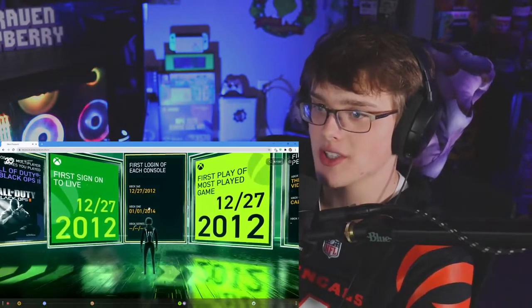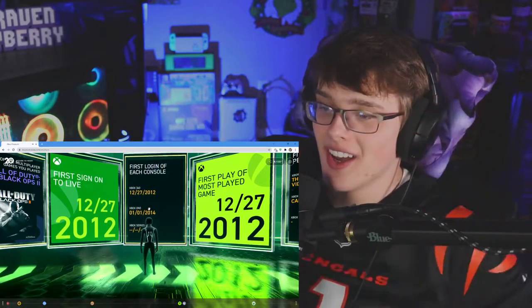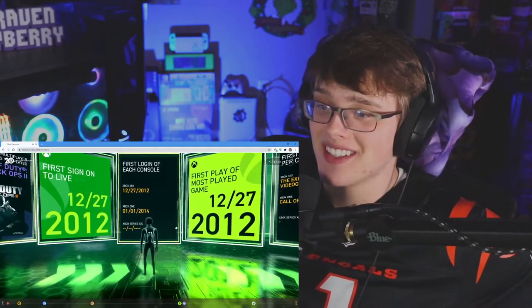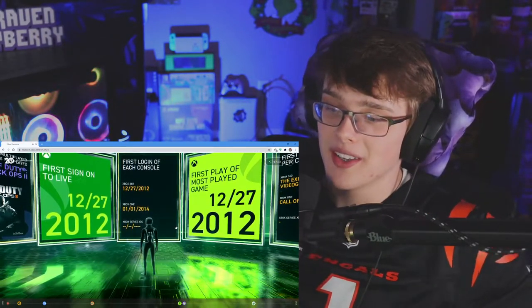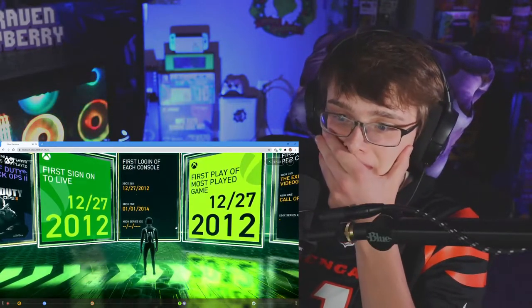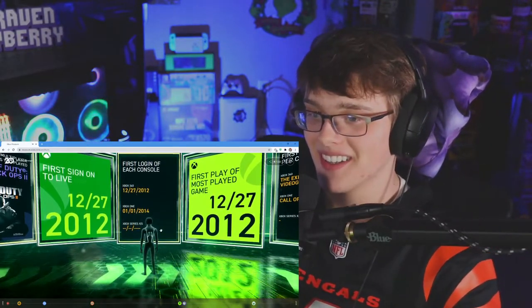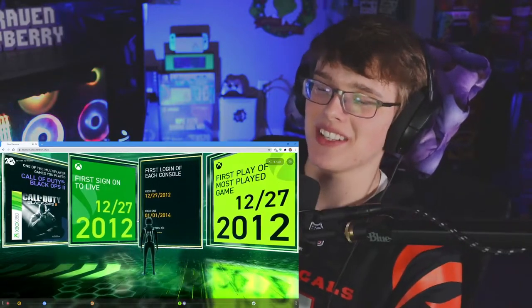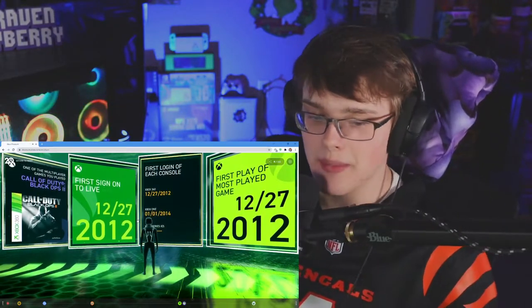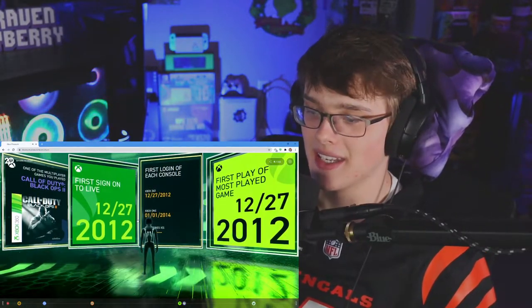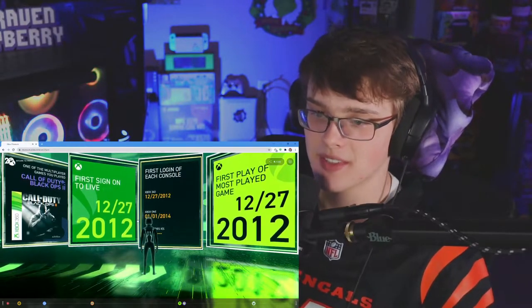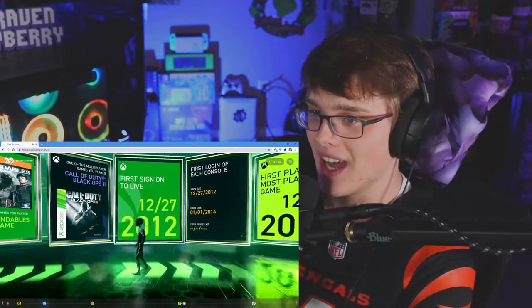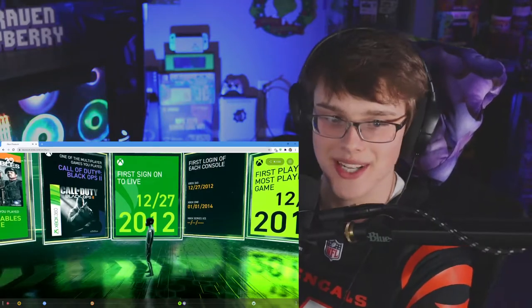First login of each console - 12/27, 1/1/2014. So sad. It's like part of my life, dude. Video games are literally a part of my life and my life's changed because of them. It's crazy. First sign in on Live, 12/27 again.